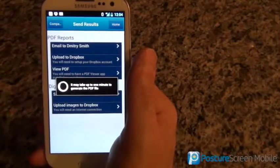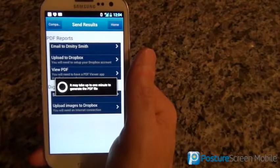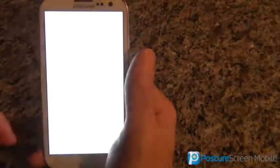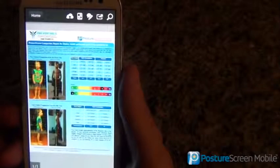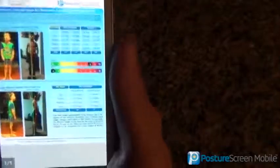This can take upwards of one minute to generate the PDF document. It's a little faster on this one. Then it's going to open up the PDF — and there it is.